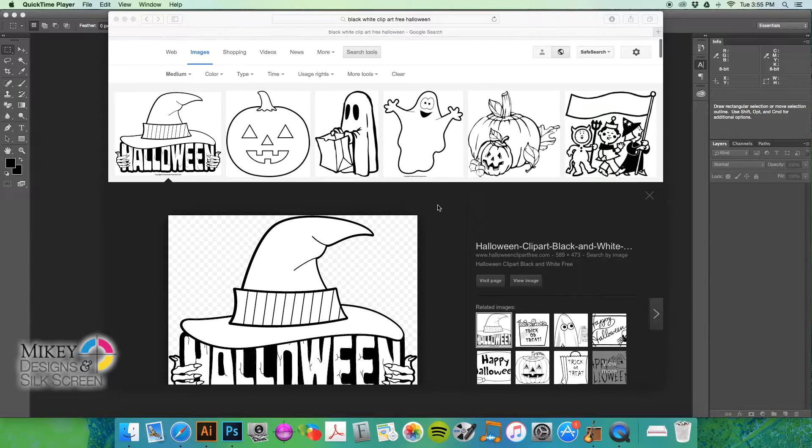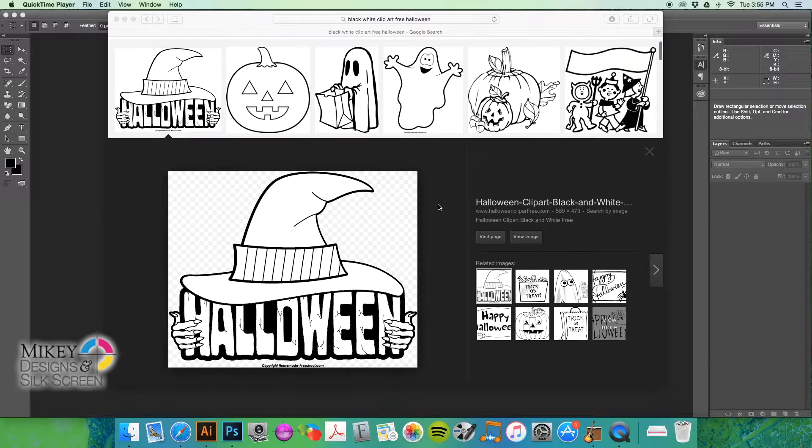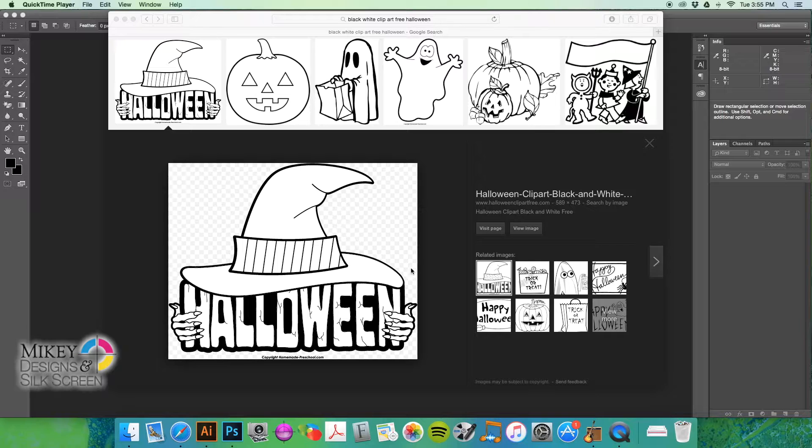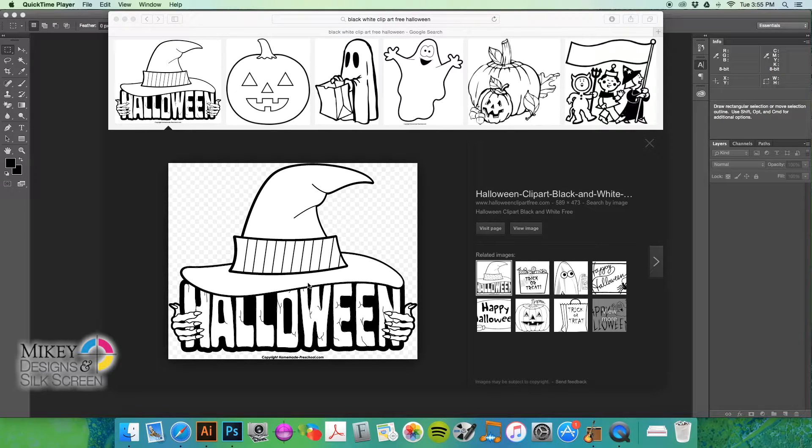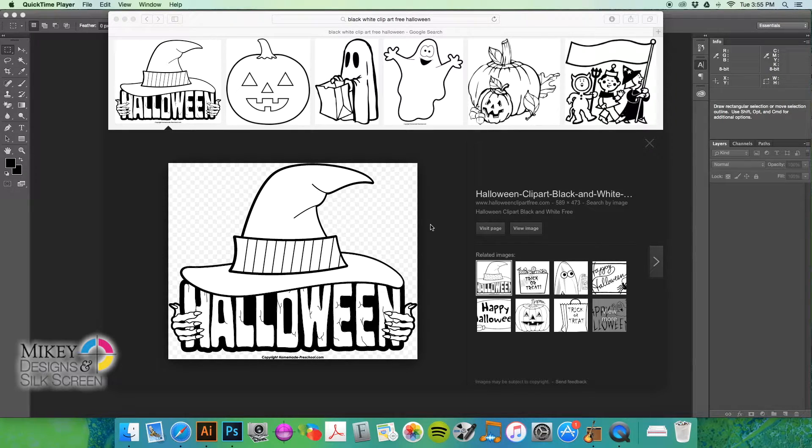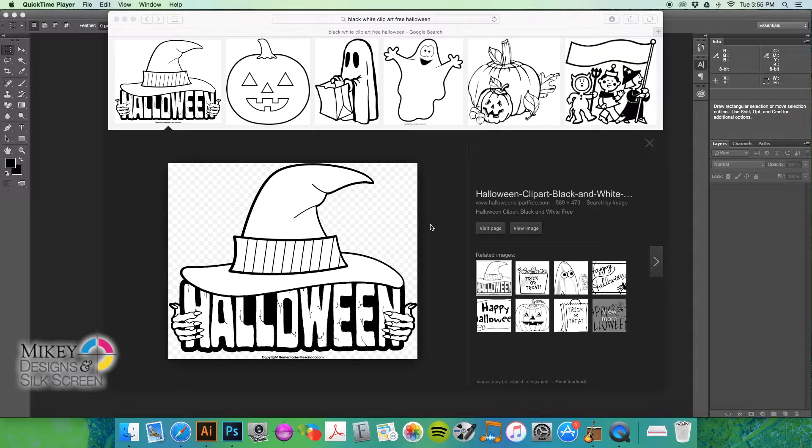And since it's Halloween season, we'll do something a little Halloween themed. And so, here's a piece of art that I want to use. Let's say my client wants to use this art and they want to put it on a t-shirt. They want it 10 inches wide and this is what they sent you.